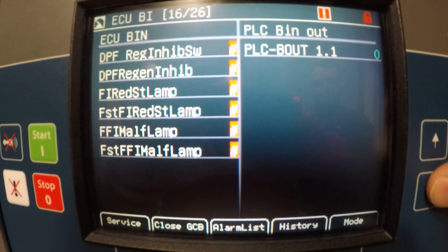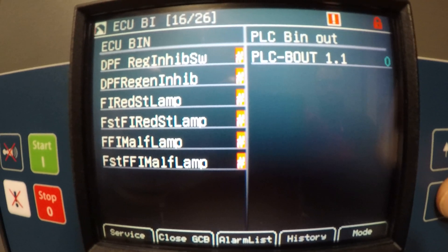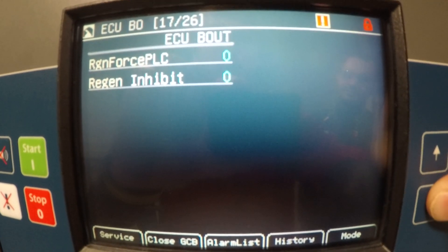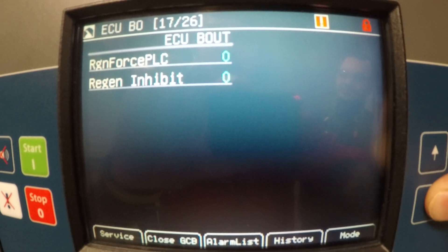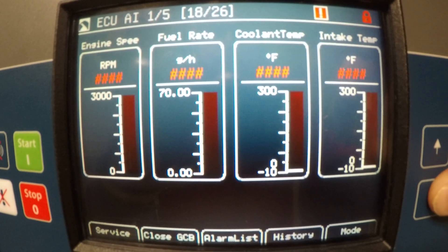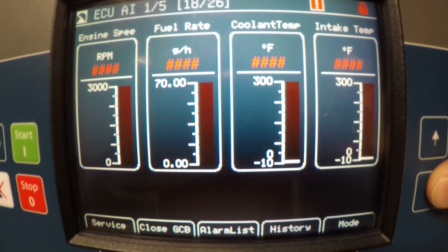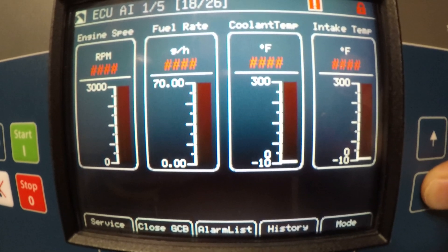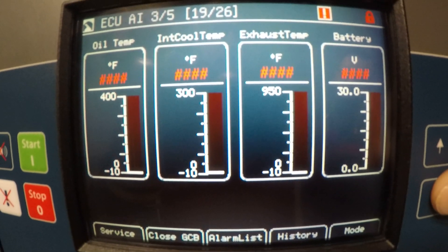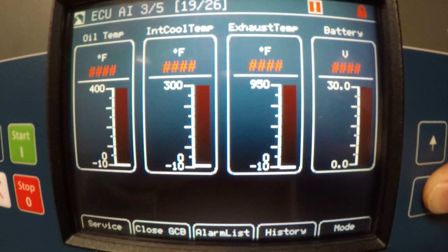ECU binary inputs would be your DEF tank information. ECU binary outputs include force regen and regen inhibit. Analog inputs would be fuel rates, coolant temperature, intake temperature, and so on. More set points on page 19 with oil temperature, intake, coolant temperature, exhaust temp, and battery.